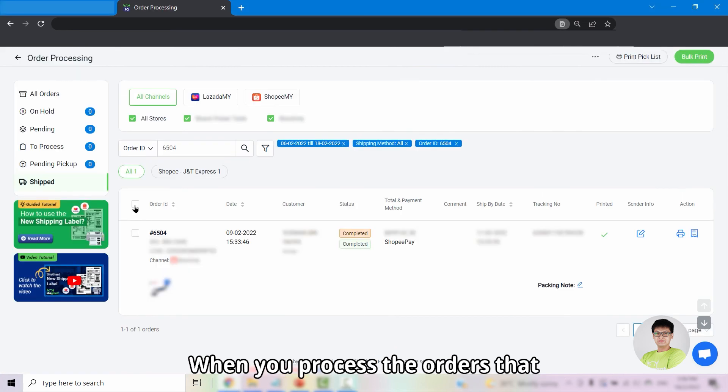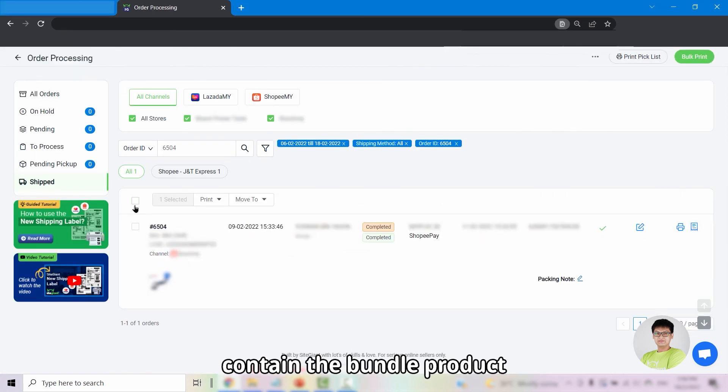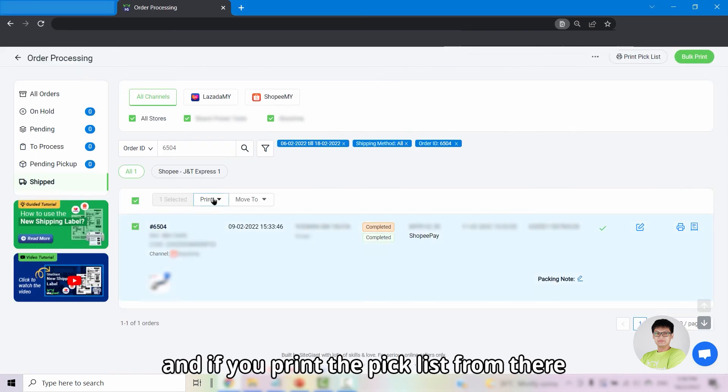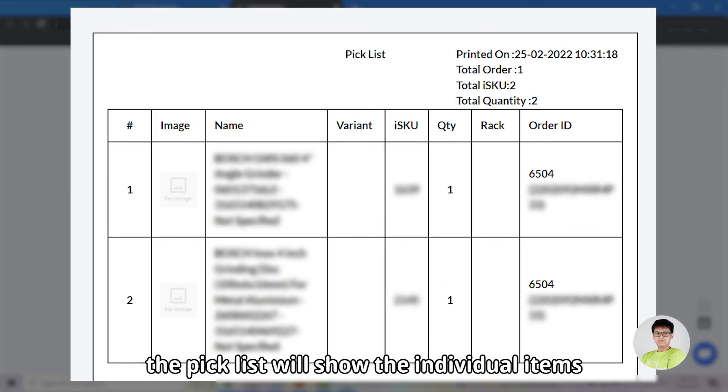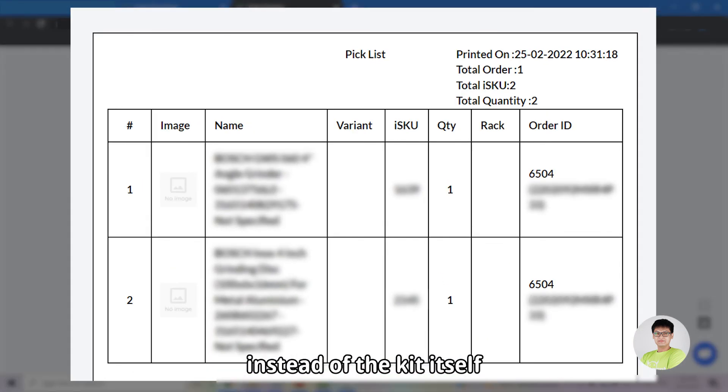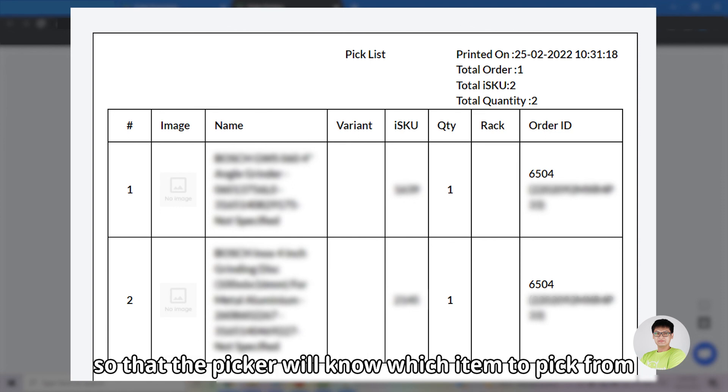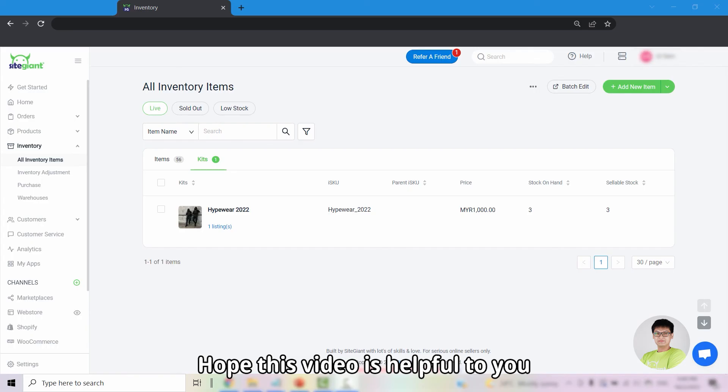When you process the orders that contain the bundle product and if you print the pick list from there, the pick list will show the individual items instead of the kit itself so that the picker will know which item to pick.